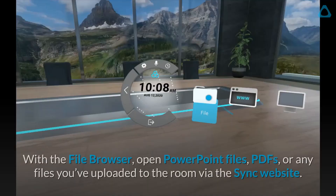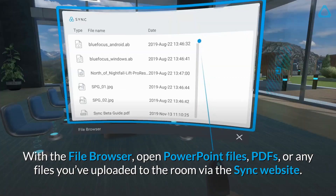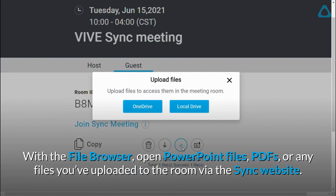With the file browser, open PowerPoint files, PDFs, or any files you've uploaded to the room via the Sync website.